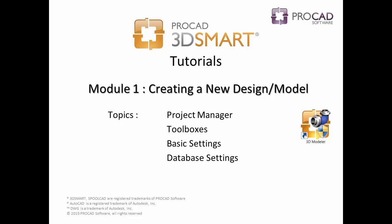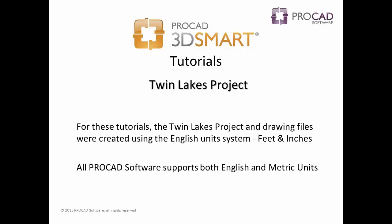Let's begin. These tutorials were created using English units. All ProCAD software products support both English and metric units.